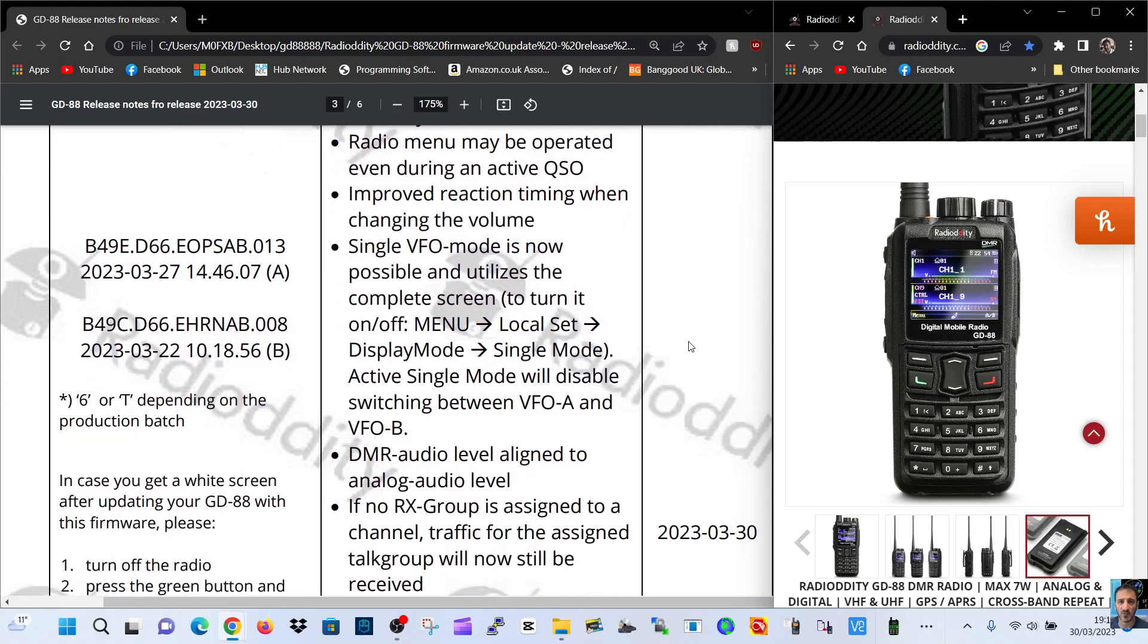Single VFO mode is now possible and utilizes a complete screen to turn it on or off. Here's the menu. Local set display mode, single mode. Wow, I think that's really good.